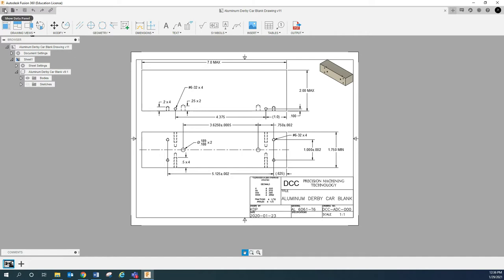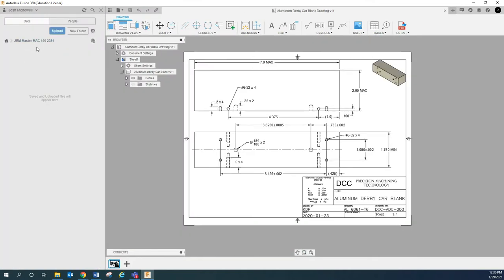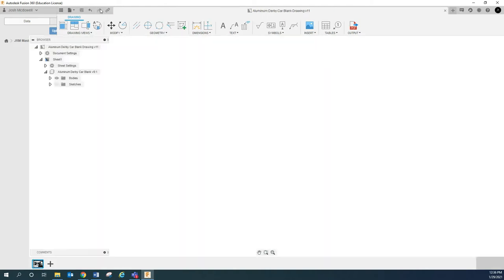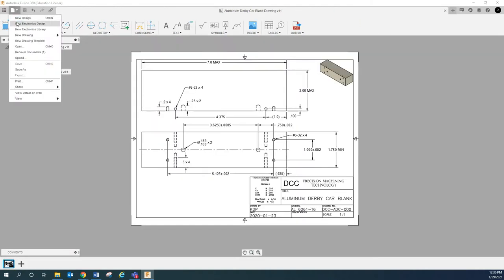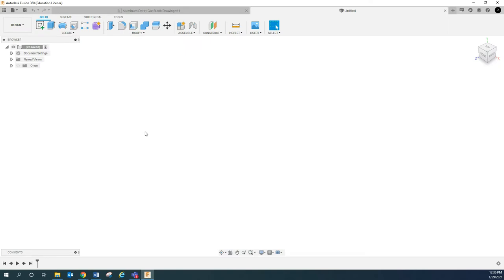So I'm already in the folder that I want to be in. I'm going to go new design and we're going to draw this part. So I've got a print directly in front of me. If you want to print out that PDF, then it will certainly help you so you don't have to bounce back and forth between looking at something on a computer screen and then drawing it.